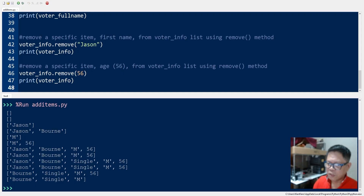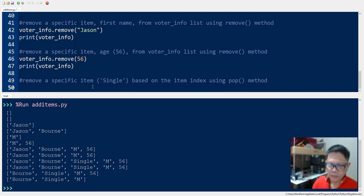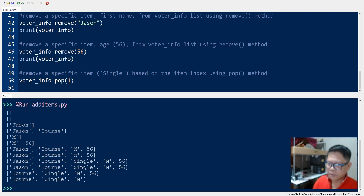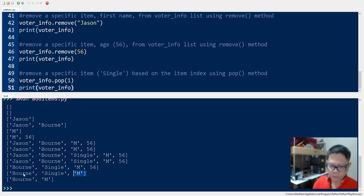We can also remove items using another method called pop, which requires you to know the index position. From our latest list we want to remove the item 'single'. To do that we use the pop method: voter_info.pop(1). Here 1 is the index position of the item 'single', using zero-based indexing: zero, one, two. We print to see the result and 'single' has been removed.